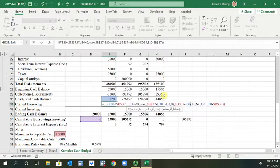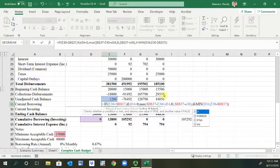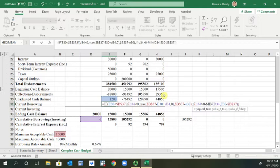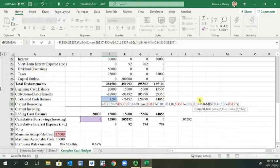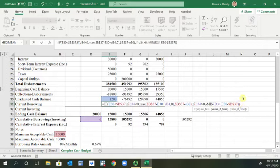Then we'll end that parenthesis, comma, and then another IF function. So IF parenthesis D34 is greater than zero, comma, then the minus minimum of that D34, E30 minus B37 is in there, and then in between that we'll put comma zero.